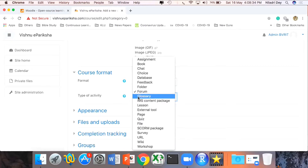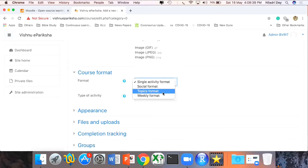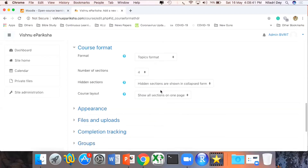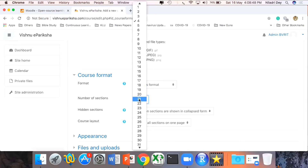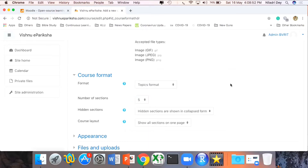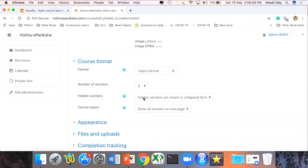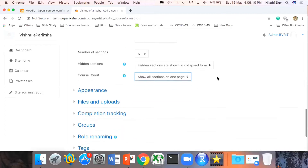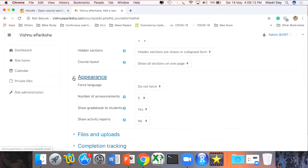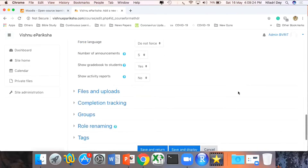Under Topic format, I can define how many maximum sections or topics to add — these can be chapters or units in the syllabus. By default most syllabuses have five or six units, so I'm setting it to five. I can define hidden sections, course layout — whether everything is shown on a single page or every topic goes to a new page. Under Appearance I can define the number of announcements shown so only the recent ones appear on top.